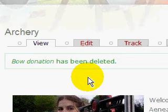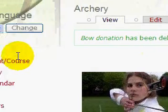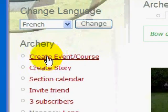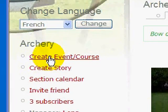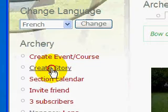This is a quick example of how you add a simple story into the trial Horstead Centre website. First thing we need to do is make sure we're logged in, which we are. Then we come over to here and click on create story.